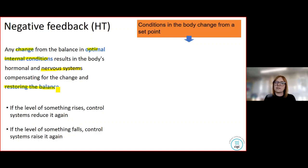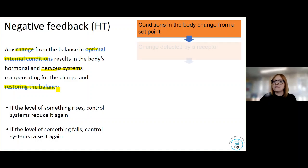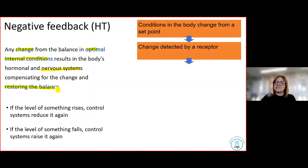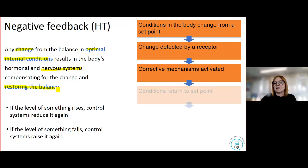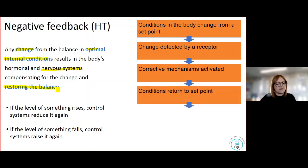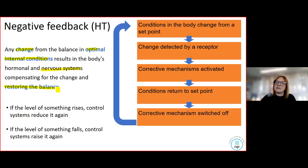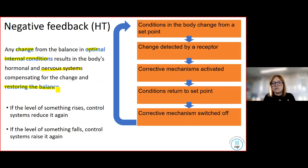Let's look at that as a flow map. We start off with optimal conditions inside the body. Then there's some sort of change — say our temperature increases. That change is detected by a receptor in our body. A corrective mechanism is put into place. Conditions go back to where they were. The corrective mechanism is then switched off once we return to 37 degrees. We're focusing primarily on temperature regulation today, though negative feedback also applies to water and glucose regulation.